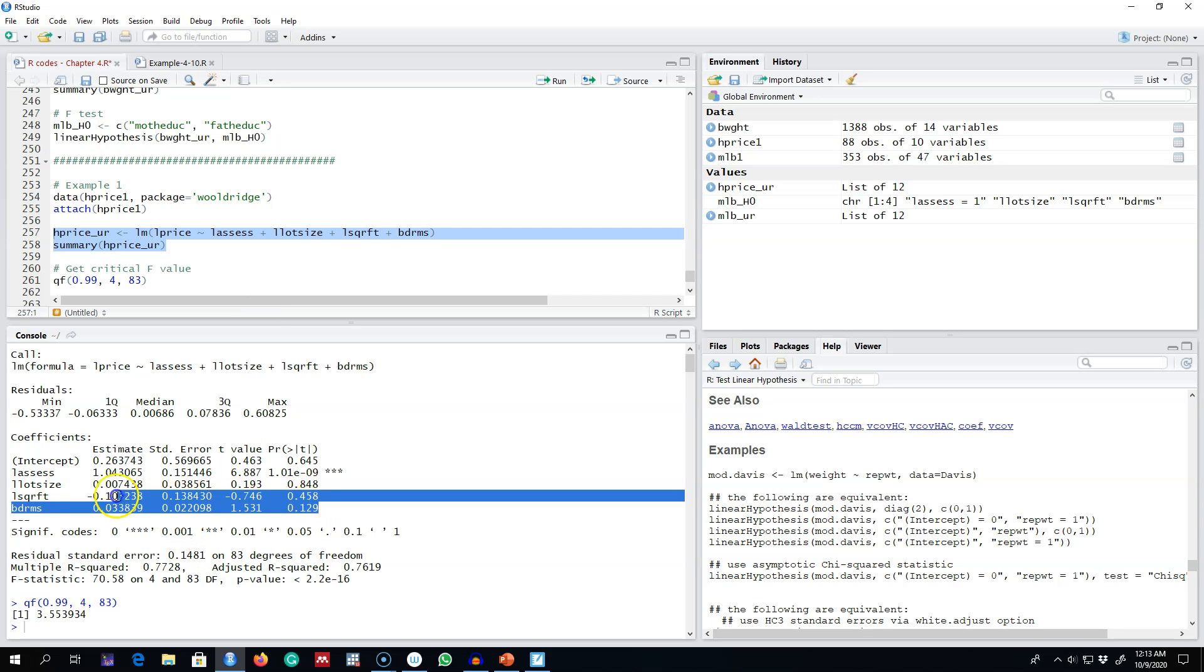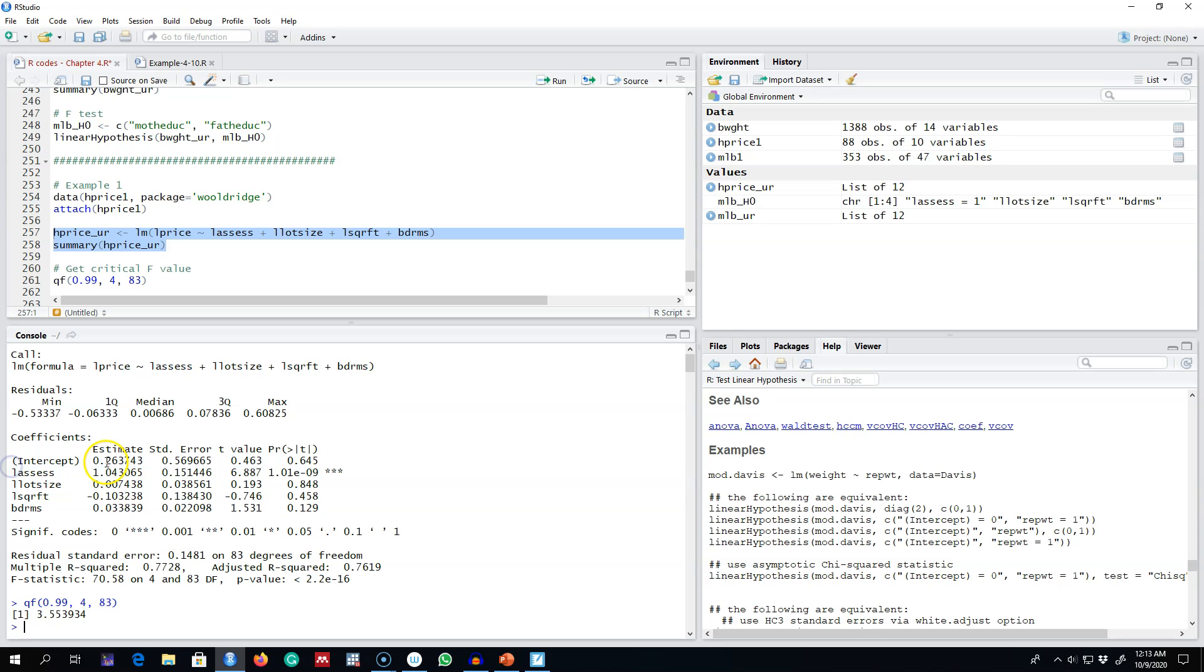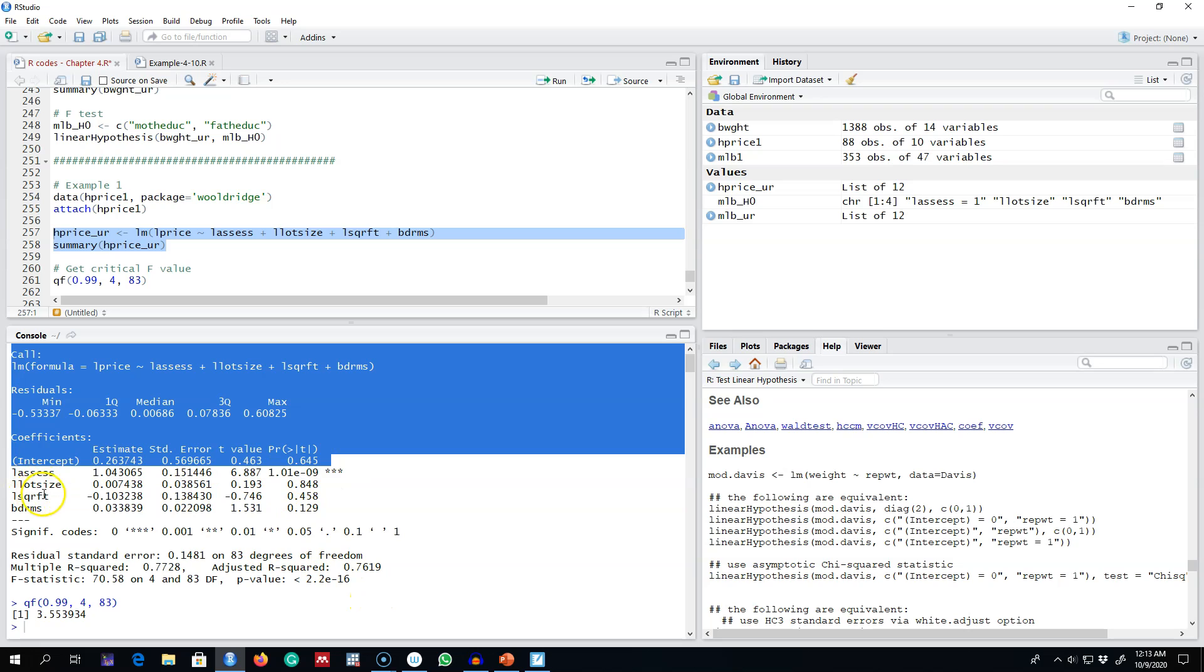it is regressing this whole model, and then it is regressing a model with only the intercept in it by imposing the restriction that none of these variables are statistically significant. Then, using the same formula that I showed